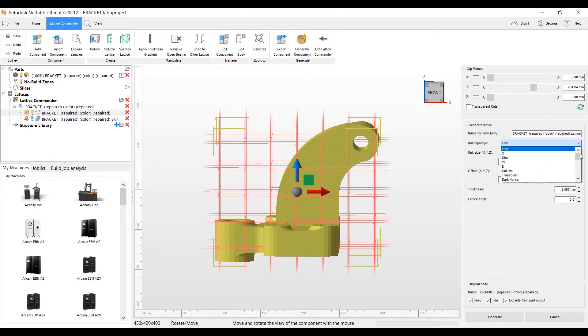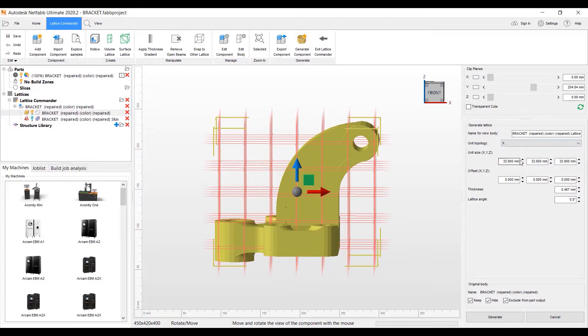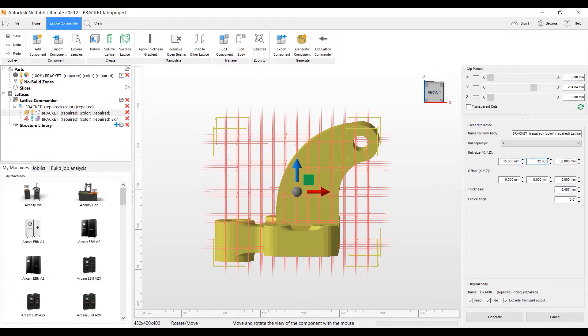We have a library here, drop-down list of the different lattices to pick. I'm going to go ahead and pick the X Lattice. And we'll go ahead and make this lattice a little smaller, a little more dense here, so we can fill this part, the hollow area of this particular bracket, with a smaller lattice.